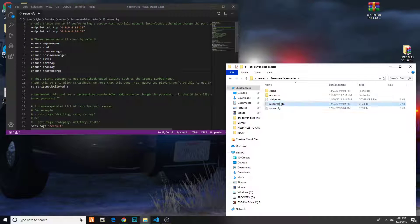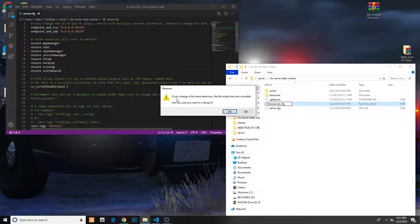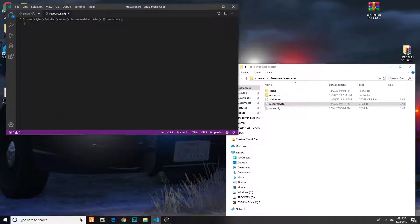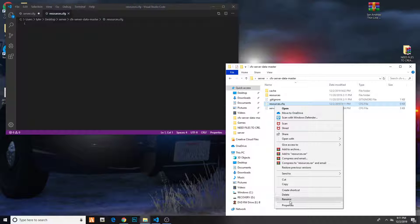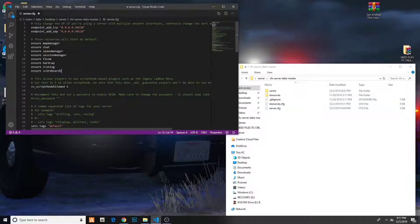What you're going to do now is go ahead — let me delete it to show you guys. So it's going to look like this when you first open it. Right click, hit New, then hit Text Document, and then name it resources.cfg. When you hit enter it will say if you change your file name extension the file might become unusable — hit yes, it's fine. So now you have a resources.cfg file.